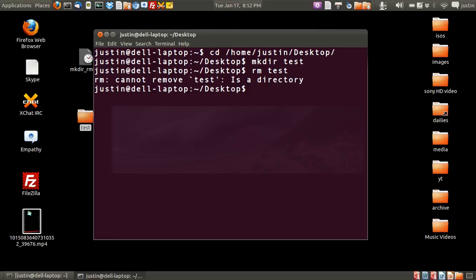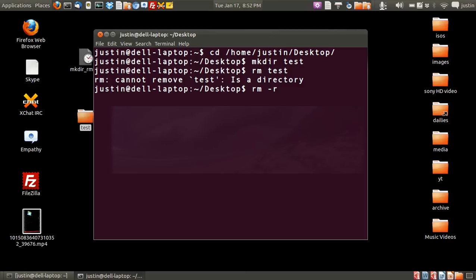The reason why is because you can only delete directories if you first put in the dash r, which stands for recursively. Because really you're sending a signal to the computer otherwise to say delete the folder, but don't delete what's in the folder. This way if you want to delete the whole folder with all of the contents,